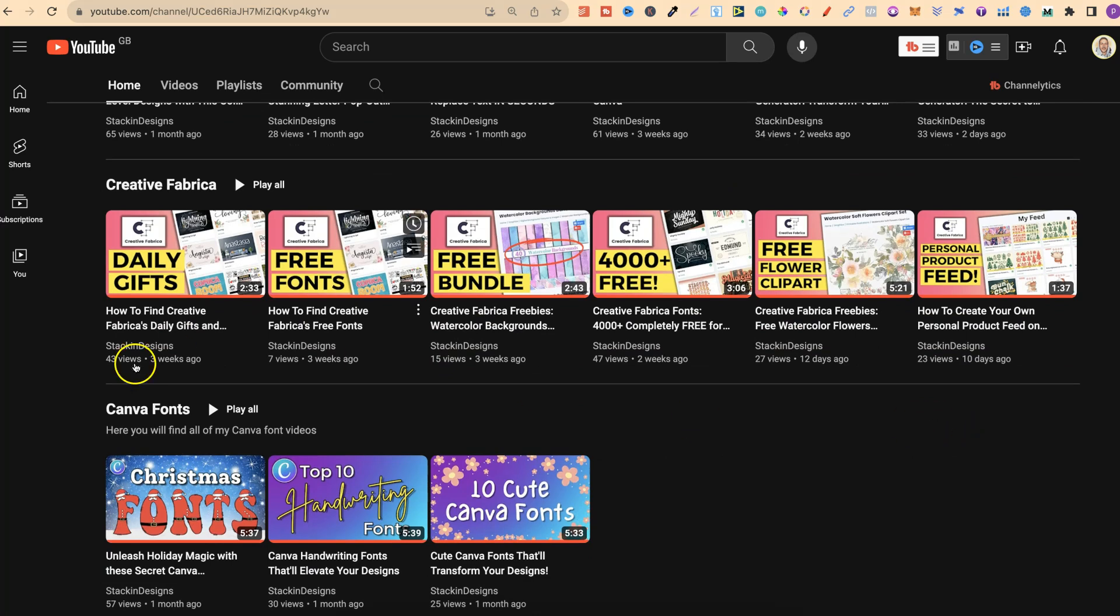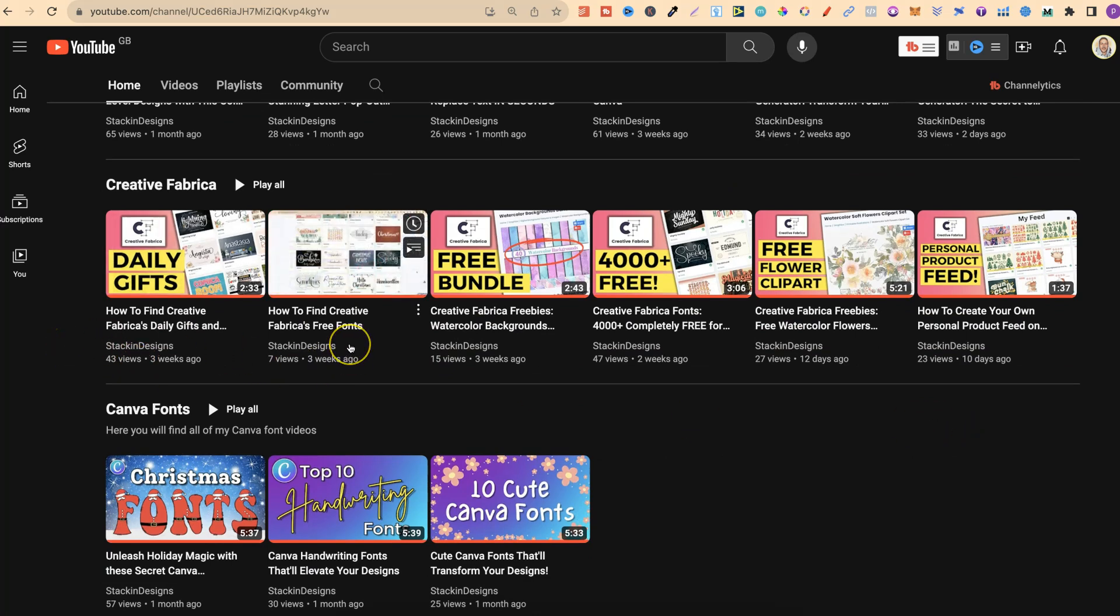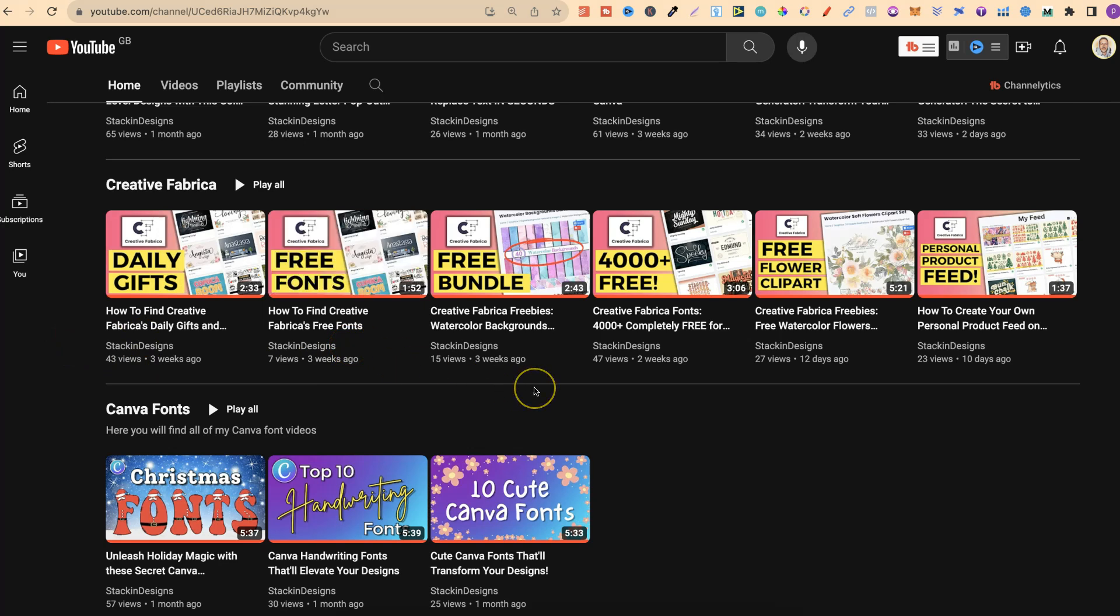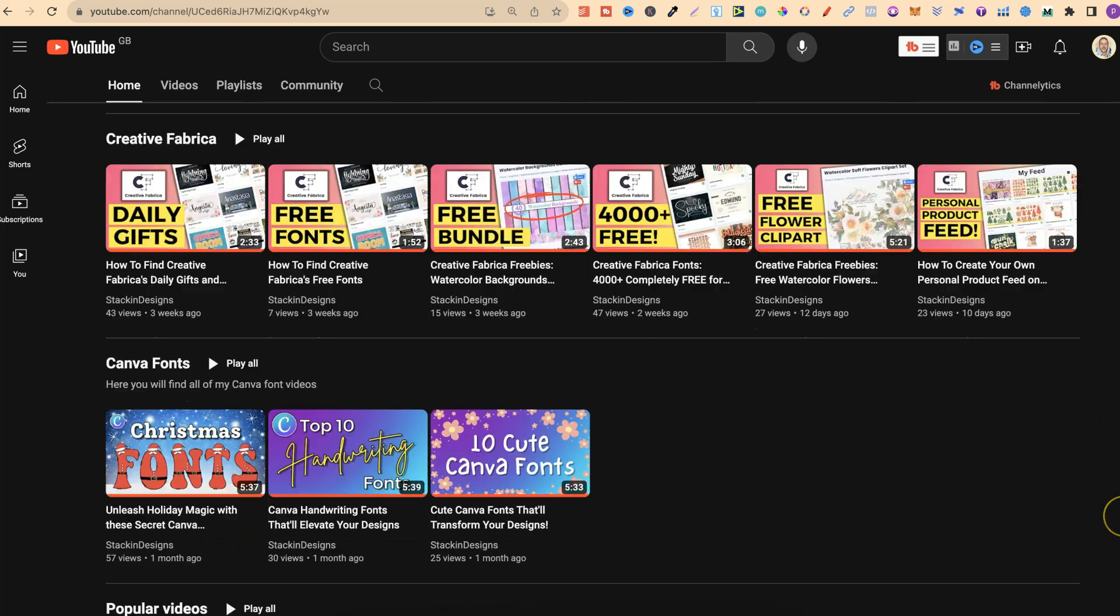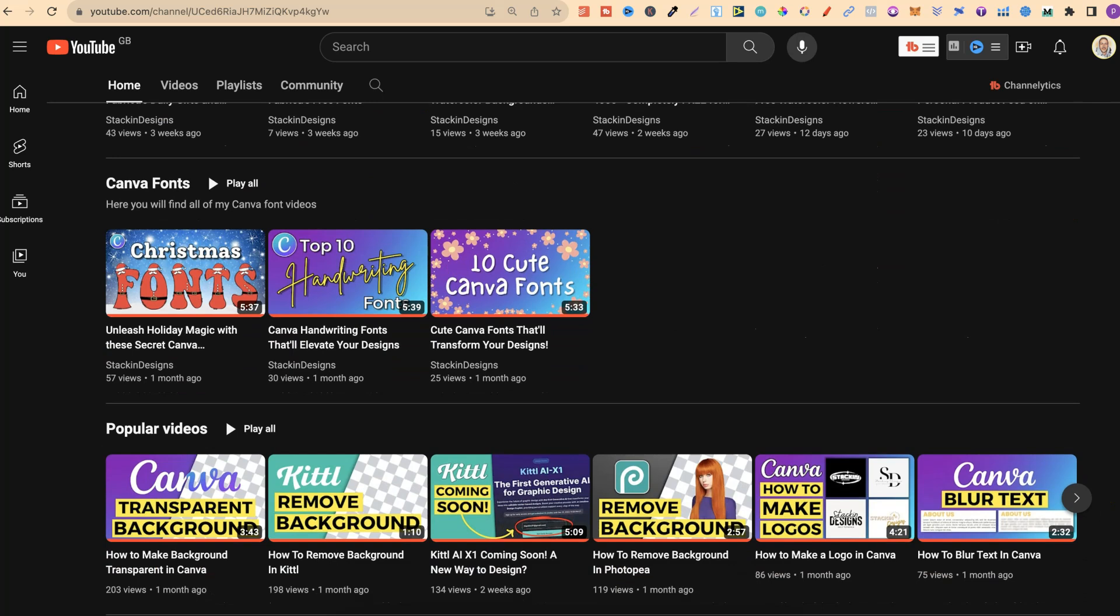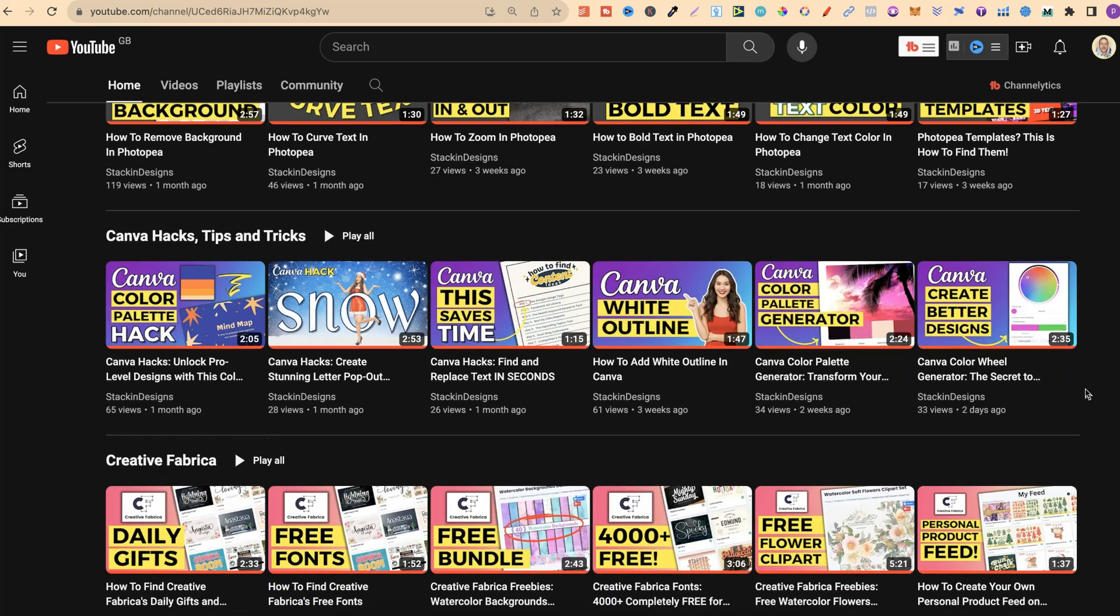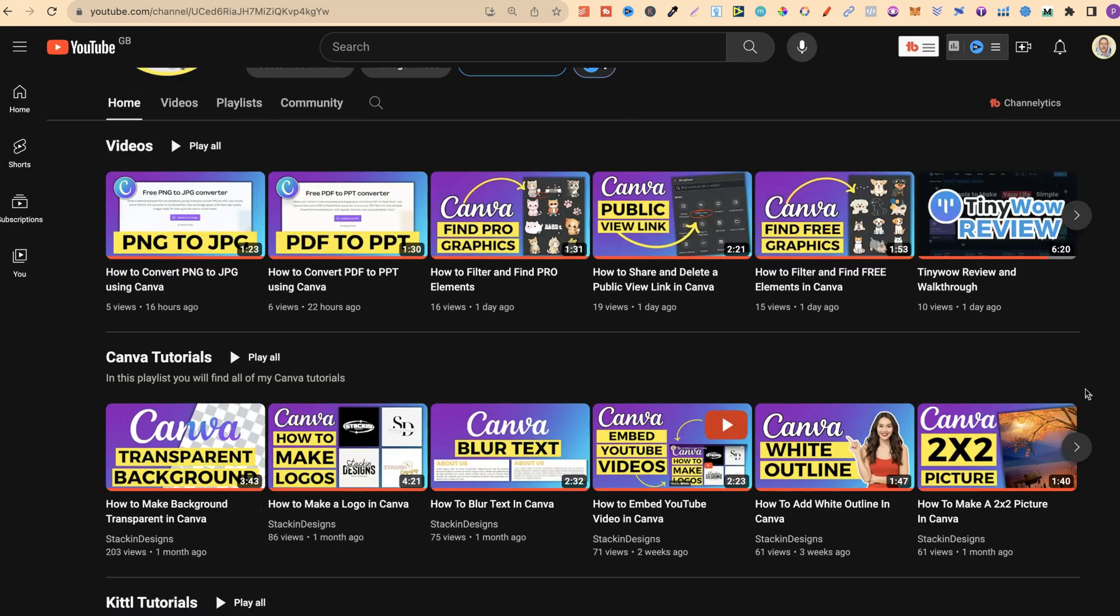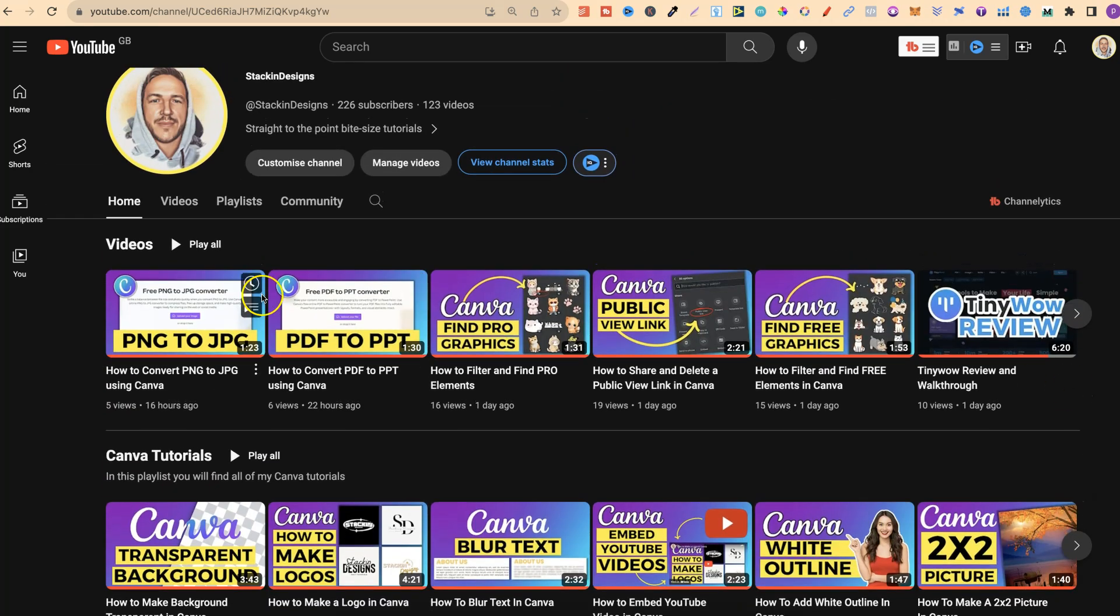We also have a playlist all around Creative Fabrica, where I show you how to find the daily gifts, how to find the free fonts. I'm also sharing freebies which are over on Creative Fabrica, and also how to create your own personal product feed. I also have a playlist all around Canva fonts, which again, I will be adding a lot more videos to as the weeks go by.